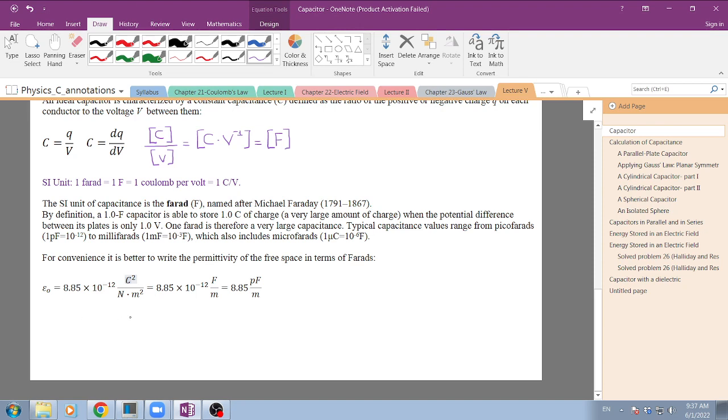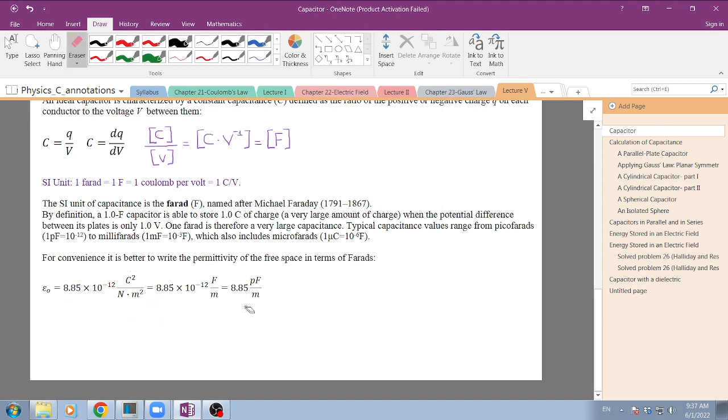That's very easy - you just have to work on this. Instead of representing in this set of units, we are going to represent the permittivity of free space as 8.85 picofarads per meter. That's going to be convenient when solving problems involving capacitors.